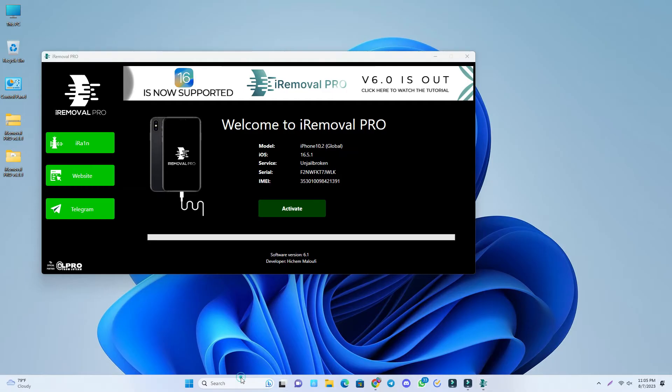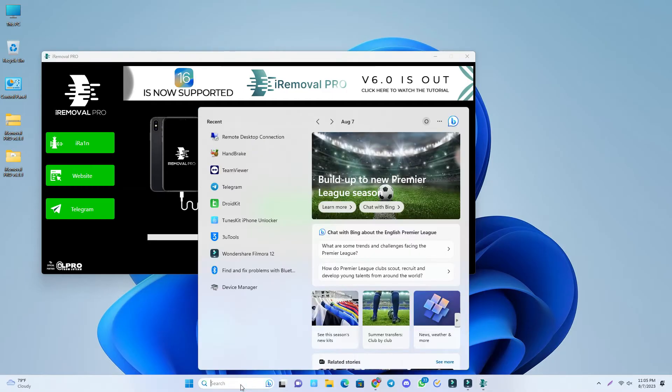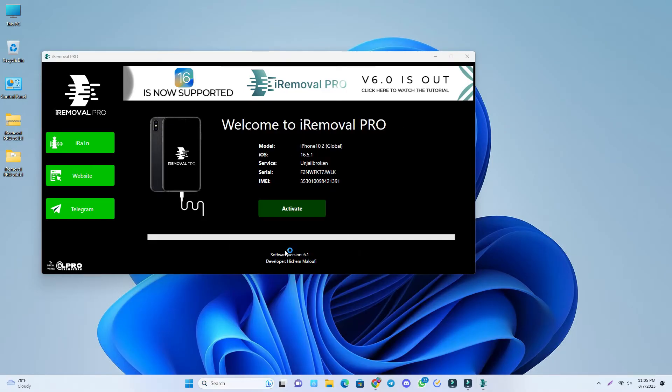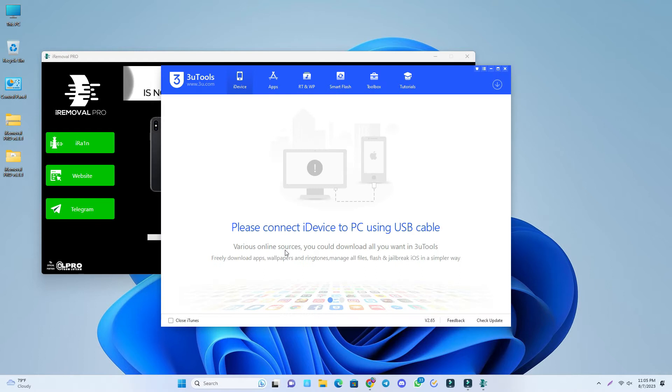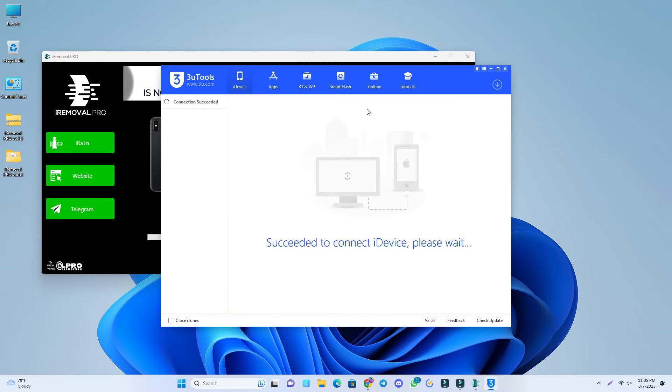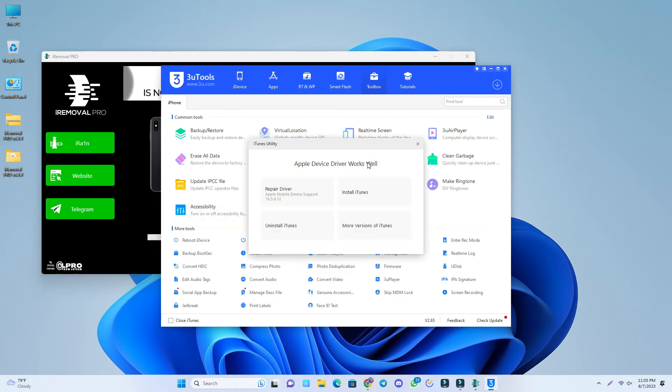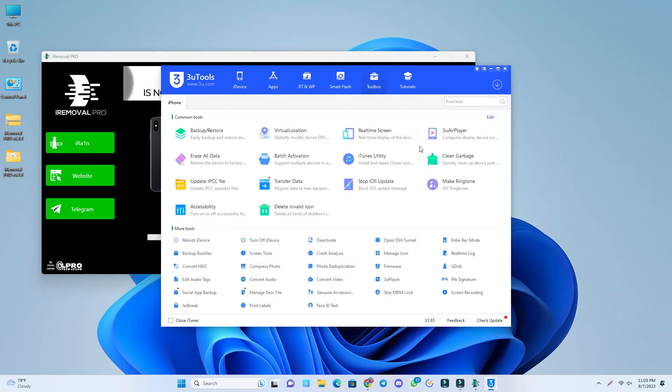If your PC has 3u tools already installed, first check by opening the 3u tools. Then check the toolbox and click iTunes utility. Just check if your driver is updated or not.